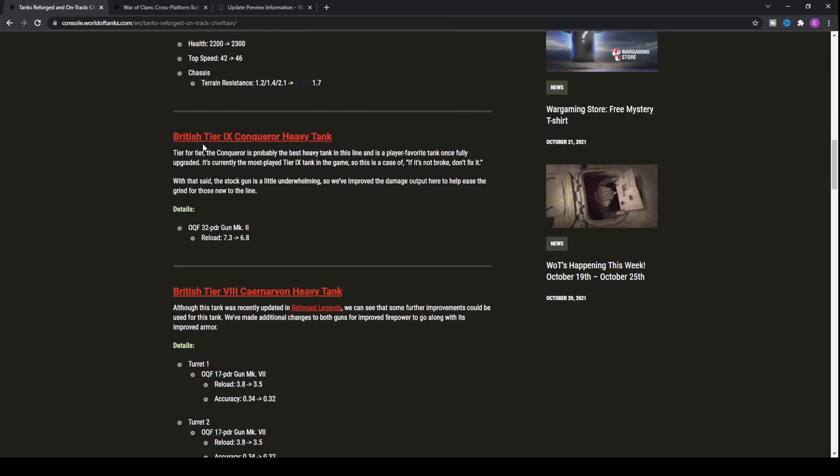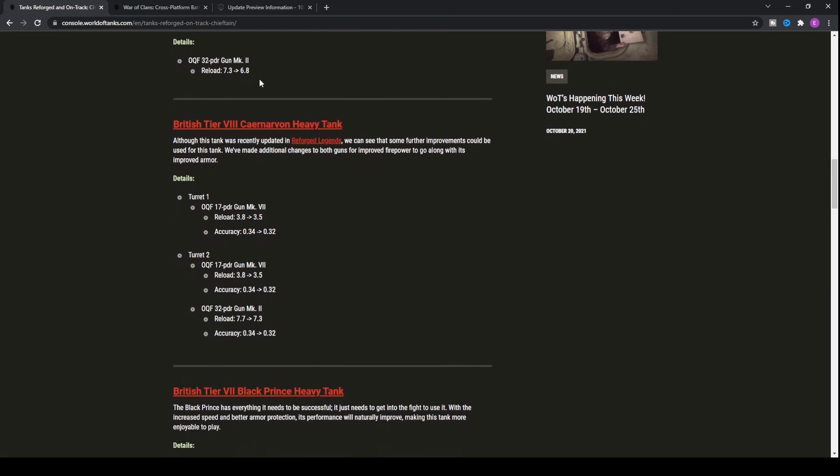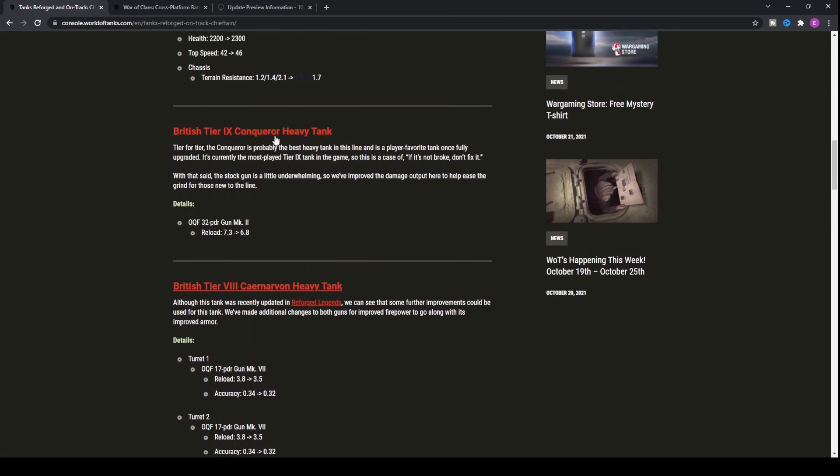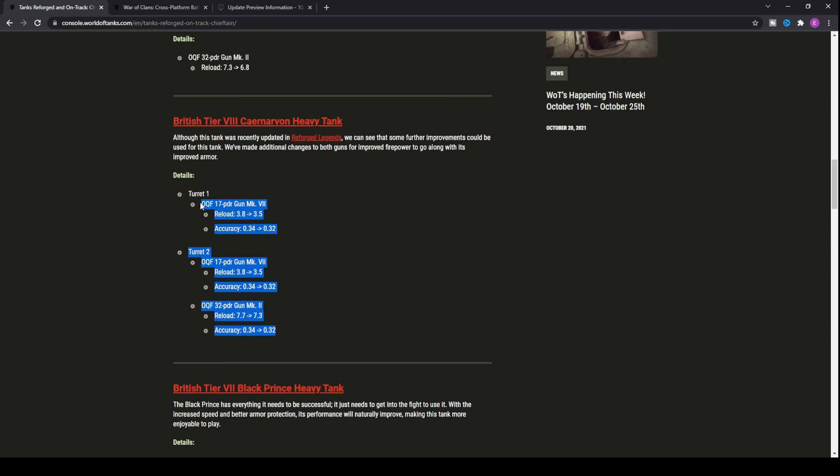Other than that, we'll look at the tank line before it. The tier 9 Conqueror didn't actually need any buffs, but essentially the 32-pounder's just got a reload buff, making the DPM better. The tier 8 Carnarvon, which is definitely not an overpowered tank, it's a pretty mediocre to underpowered tank to be honest, has got some reload buffs.